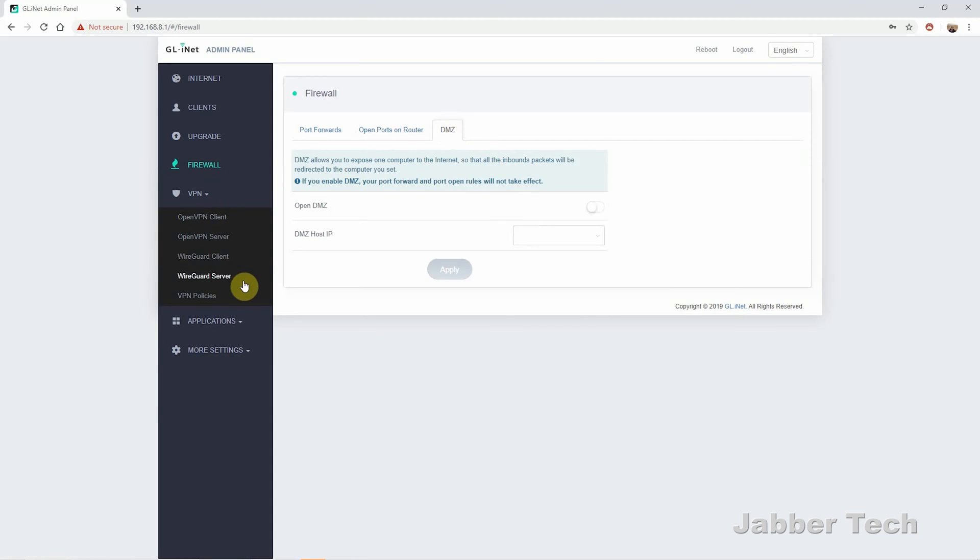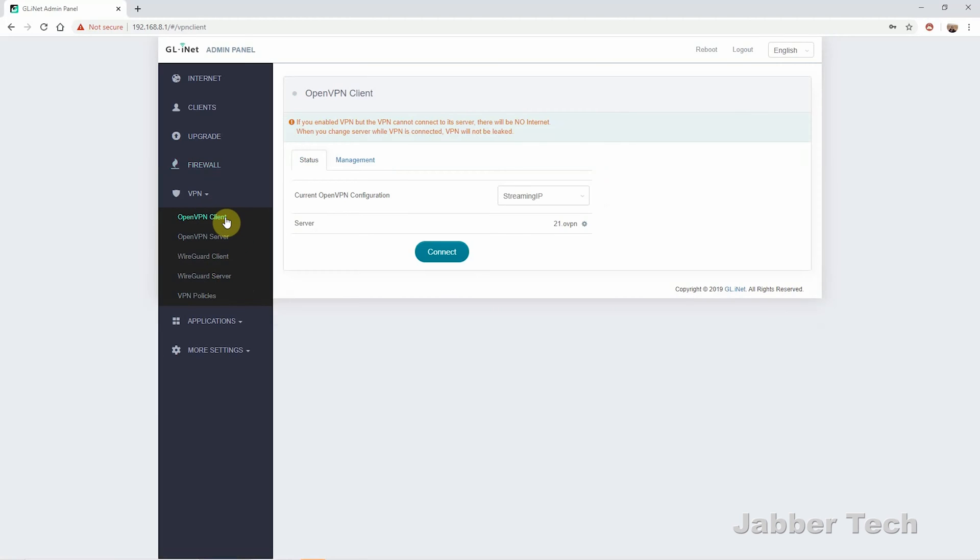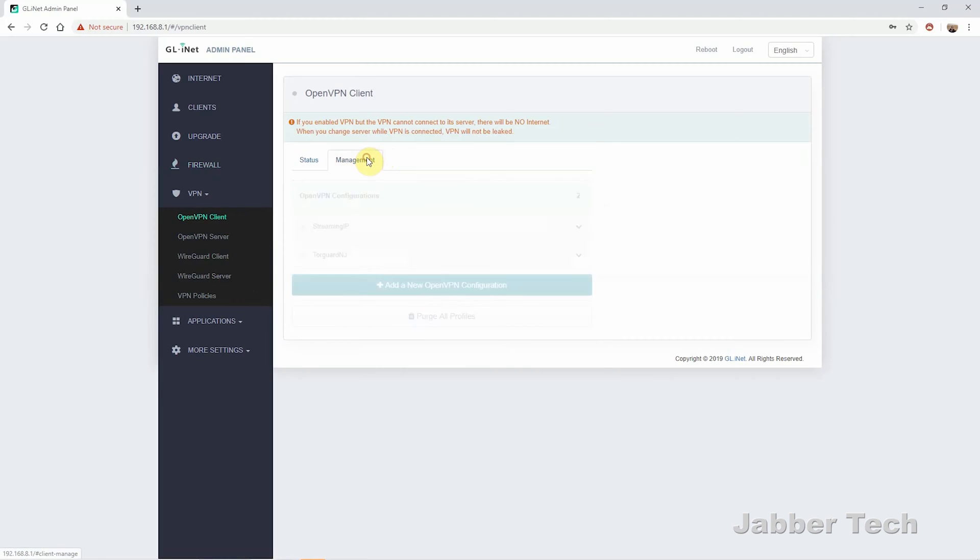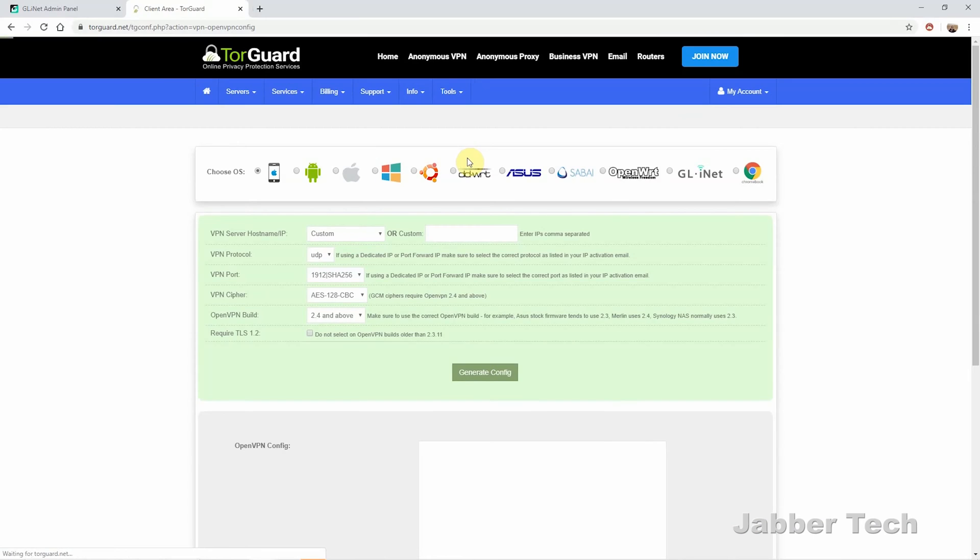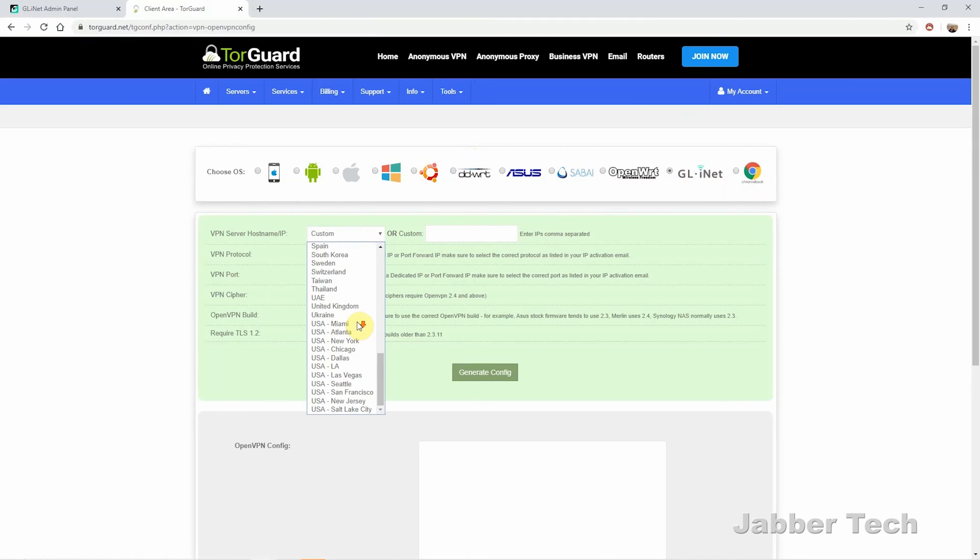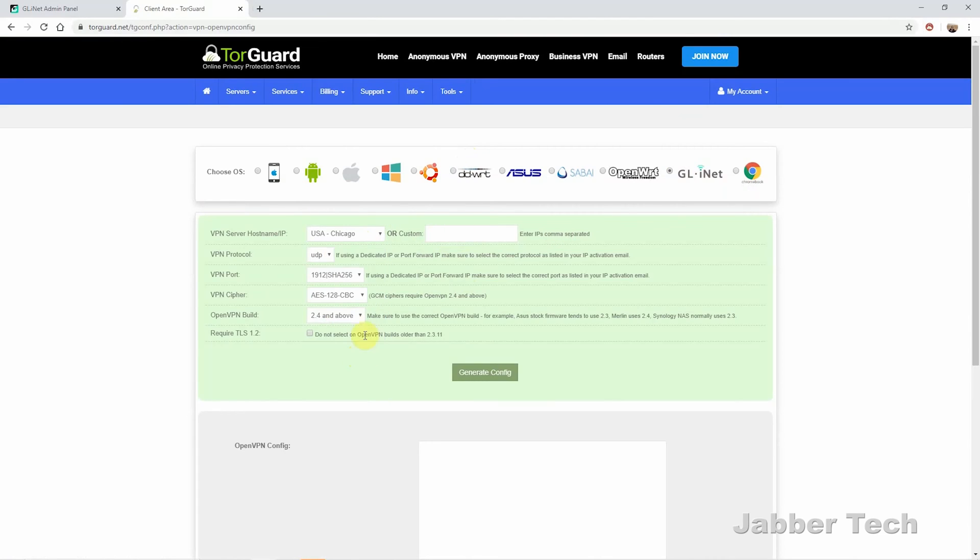I also recommend TorGuard because it's super easy to get the configuration file that you need for this Brume router and basically any other OpenVPN software. All you do is choose your correct device on the top. You choose which server you want to connect to, click generate config, and it's automatically going to download it right to your desktop or your download folders. And that's why it's super simple for anyone to use TorGuard. There's no real way that you can mess up.